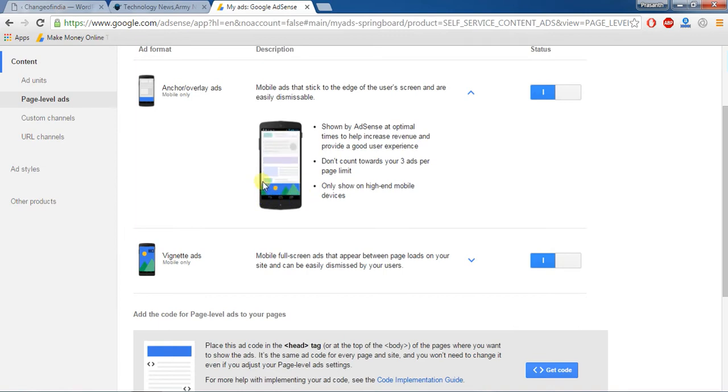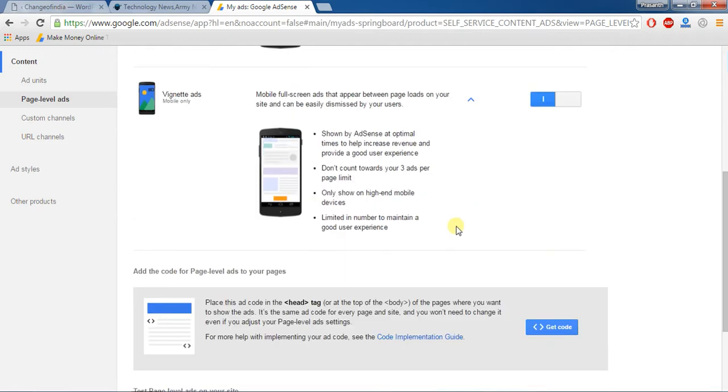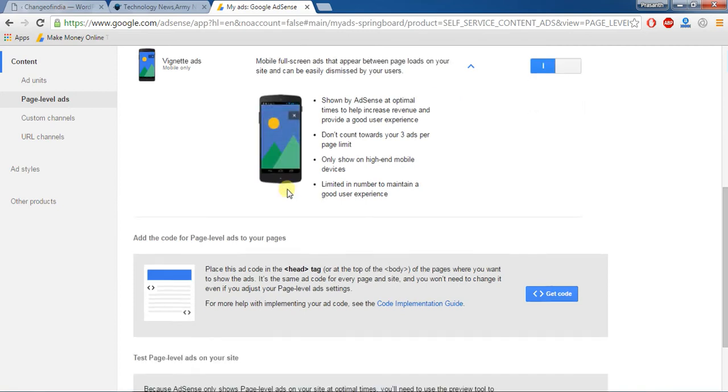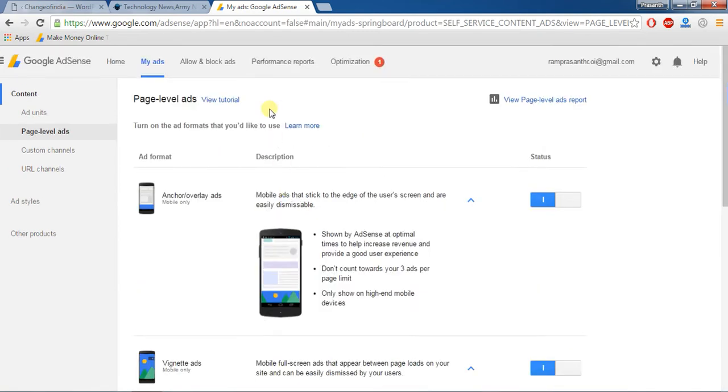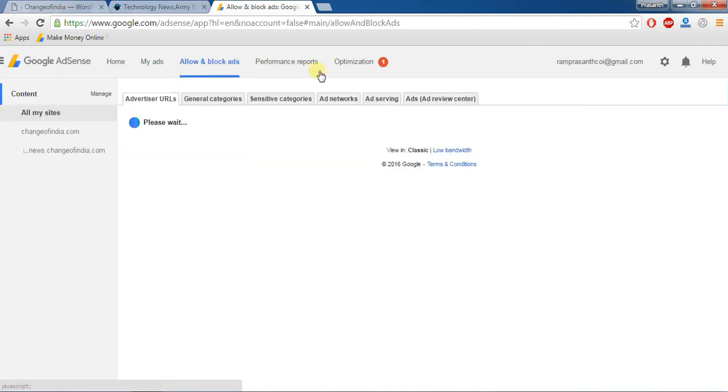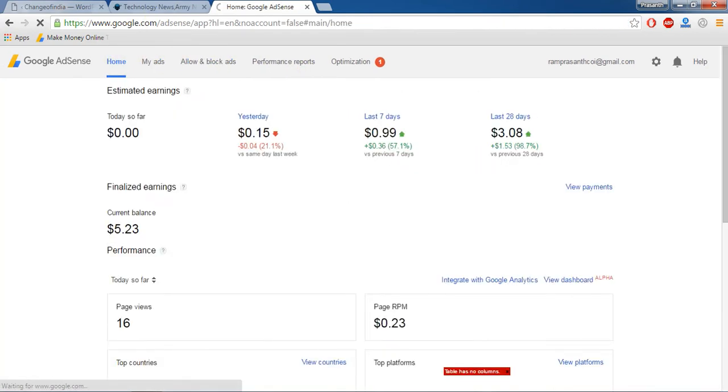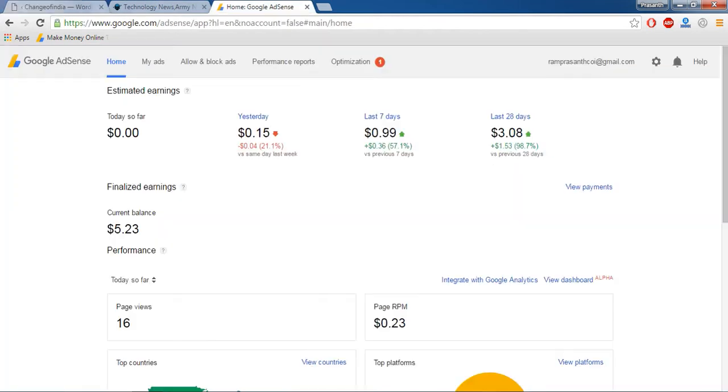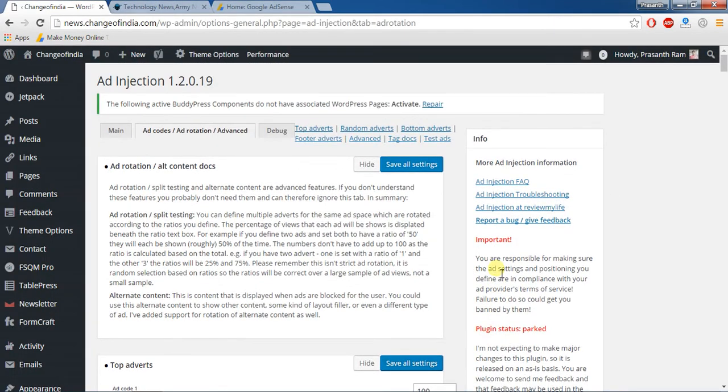Here after vignette ads, it's look like small ads under the display. Here after you can proceed everything. Here after you should save all settings.